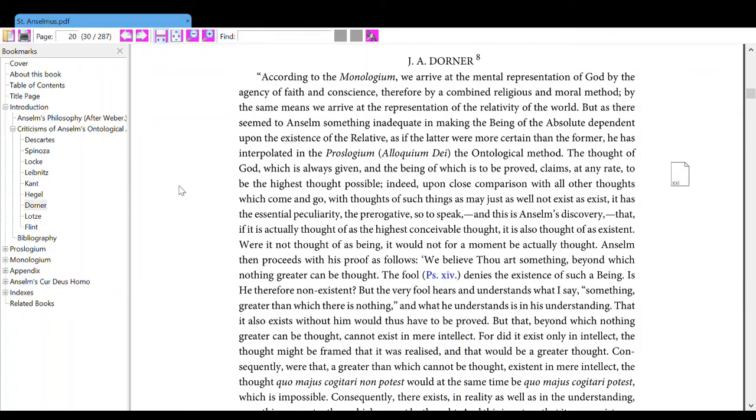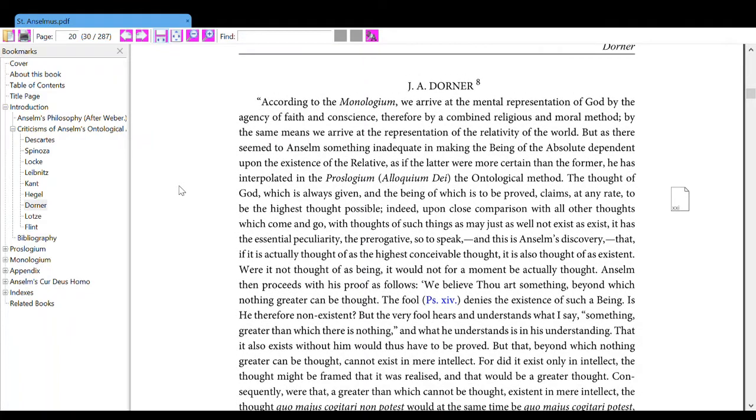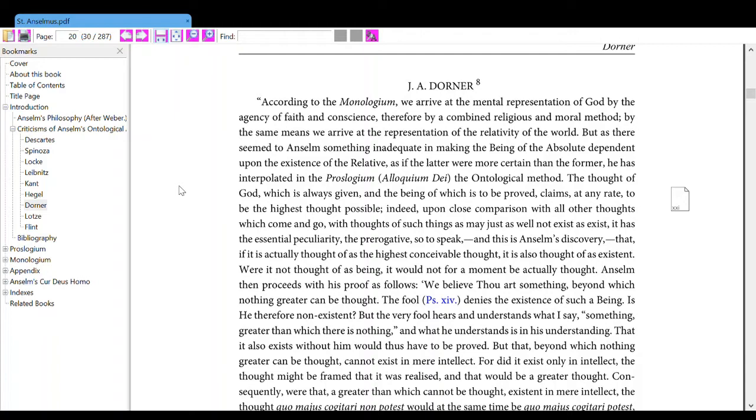G.R. Downer. According to the Monologium, we arrive at the mental representation of God by the agency of faith and conscience, therefore by a combined religious and moral method. By the same means, we arrive at the representation of the relativity of the world.